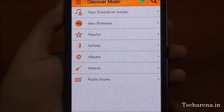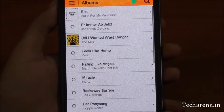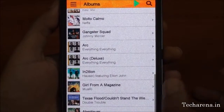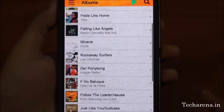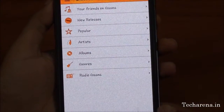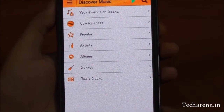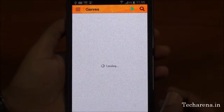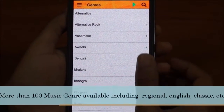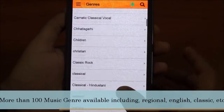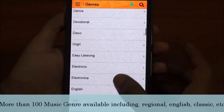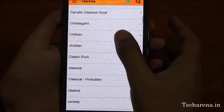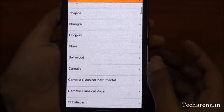In the Album section, you can find some recent albums. The Genre section is one of the most vast sections of the Gaana app — there are more than 100 music genres in it. You can see that songs are sorted on the basis of category, region, language, etc., so you can find more distinct music here.